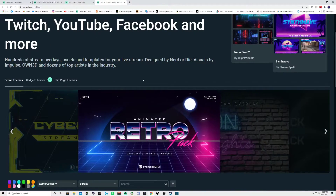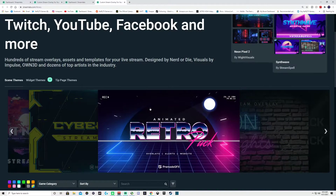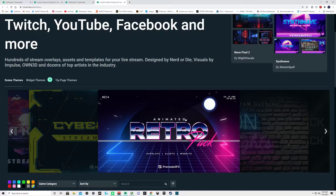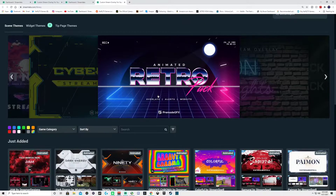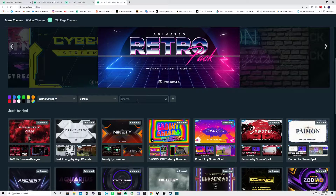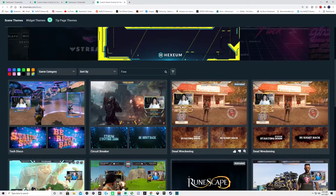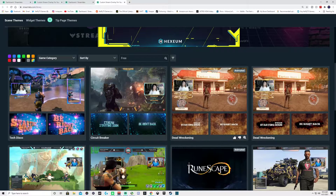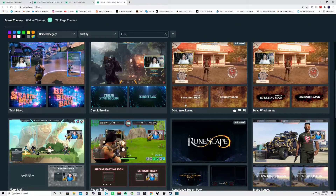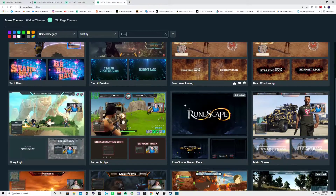Now there is a handful of free ones and there are also paid ones which are included with Streamlabs Prime. For the free ones just come down to the search bar and type in 'free.' Once you do that it will change to show all the free overlays, and guys there's a whole bunch of them — like 14 different pages.